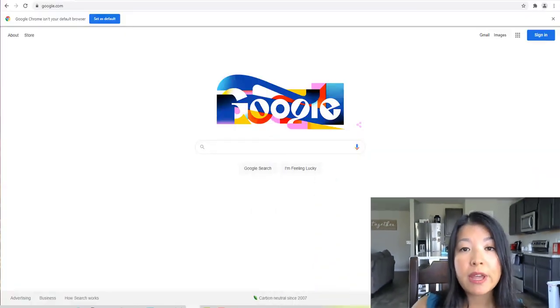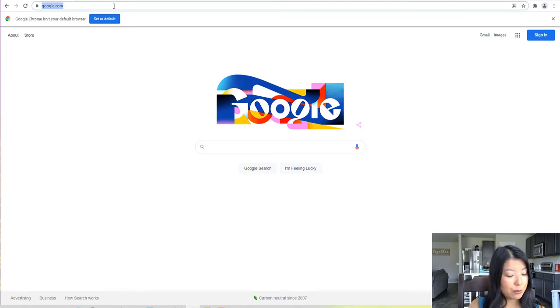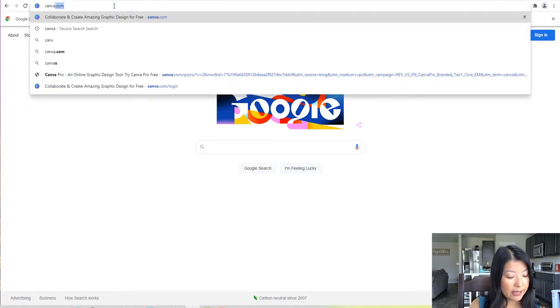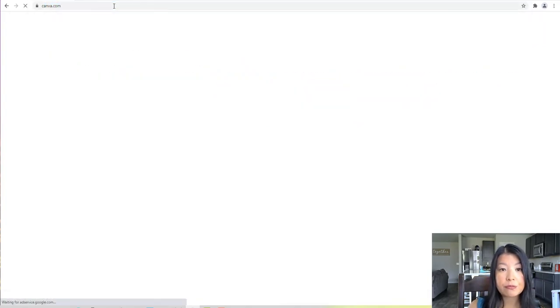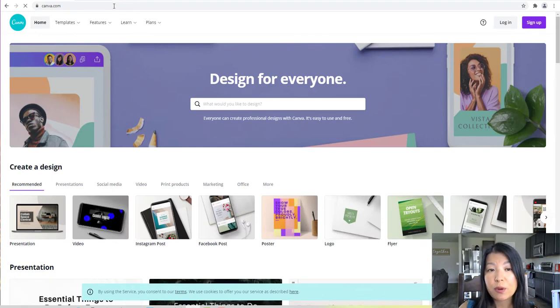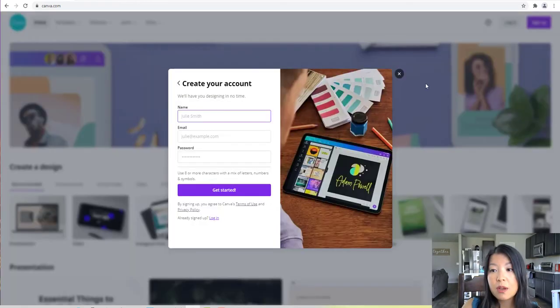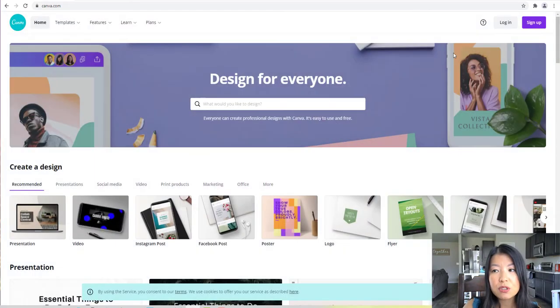Now let's get to the step-by-step on how to create designs for your online coffee mug business. Open up your internet browser. The software I'll be using is called Canva.com, and Canva is a free software. If you don't already have Canva, go ahead and sign up. Since I already have an account, I'm just going to go ahead and log in.